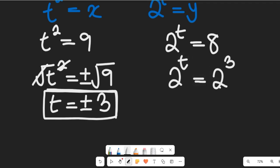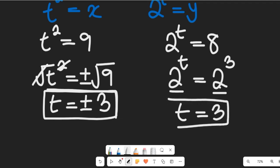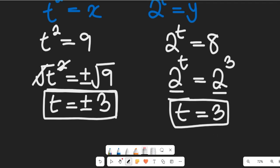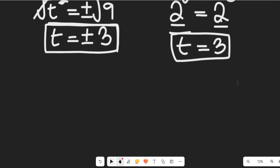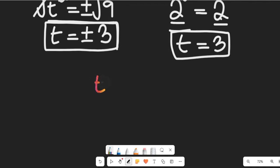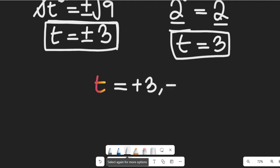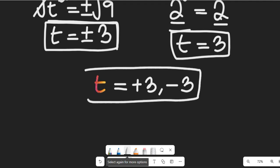On the other hand, 2 to the power of t equals 8 can be written as 2 to the power of t equals 2 to the power of 3. Since the bases are the same, we equate the exponents: t equals 3. So the full solution is t equals positive 3 or negative 3.